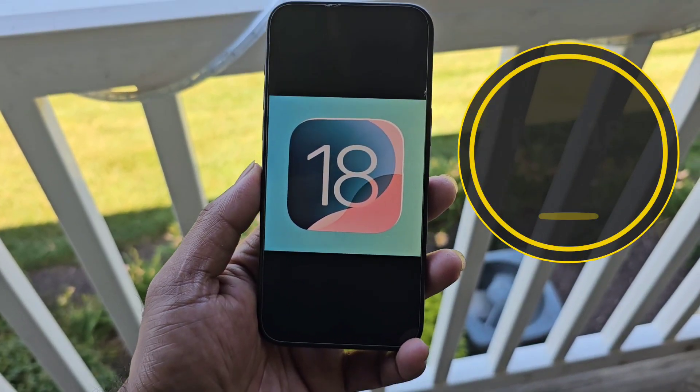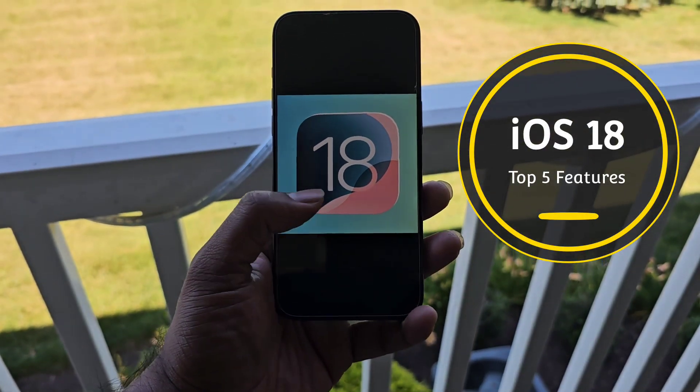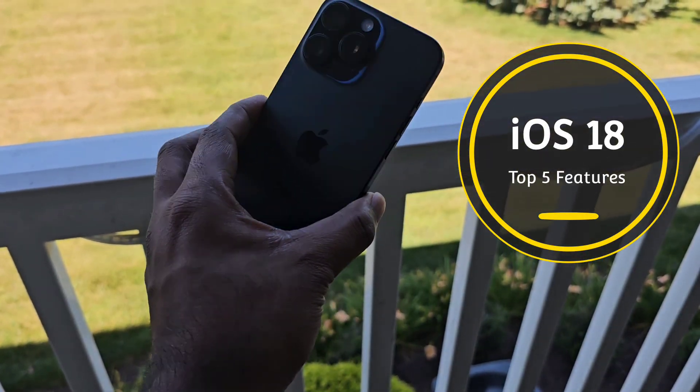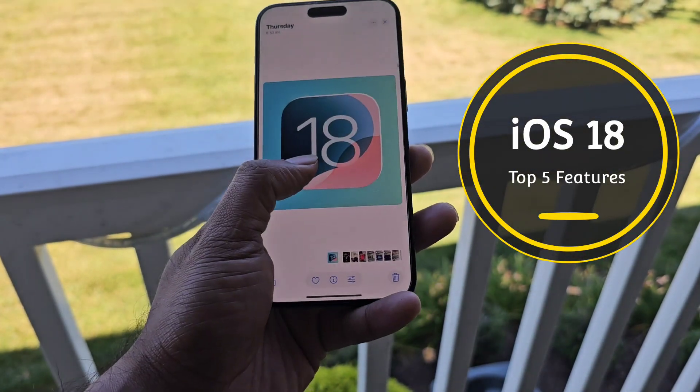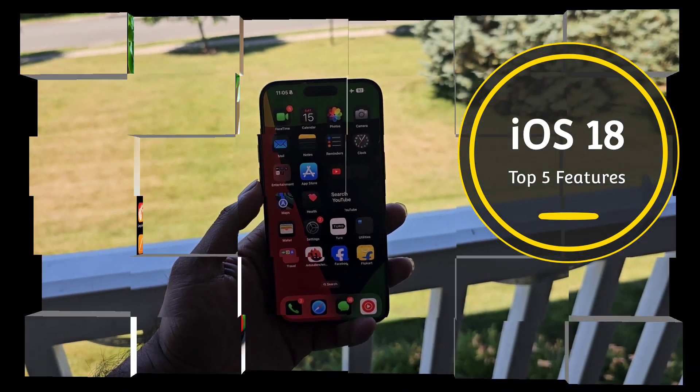Hi friends, welcome back to my channel SciTecher. In this video I'm going to talk about the top five features in the iOS 18 update.